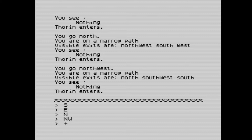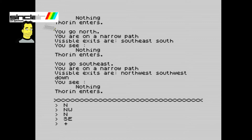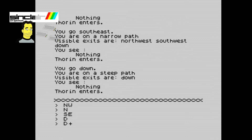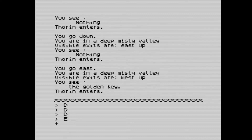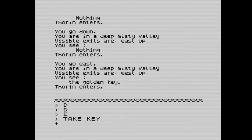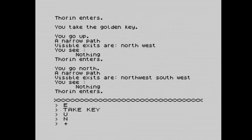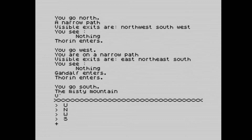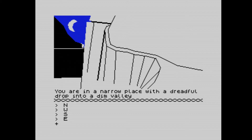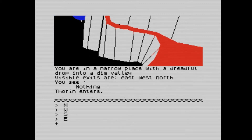Going south, east again, then north and northwest — still on the narrow path. Then north, southeast on a narrow path, and Thorin enters. From this point we can go down into a misty valley. Going east along the valley we get the golden key. We go back up to the narrow path, then north, west — Gandalf and Thorin have entered. South, then east, and we reach a narrow place with a dreadful drop into a dim valley. We're not far from the goblin dungeons now.